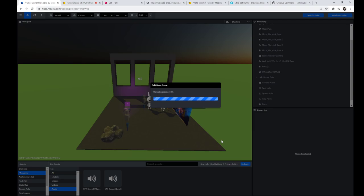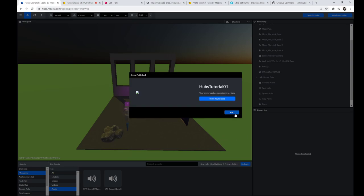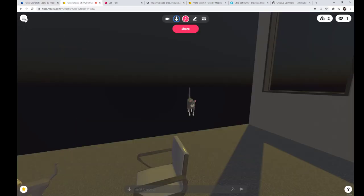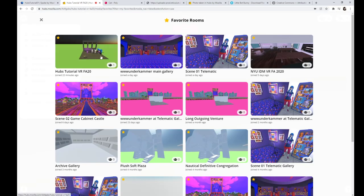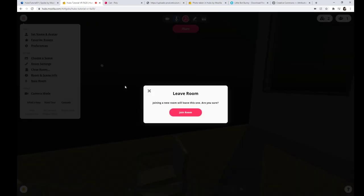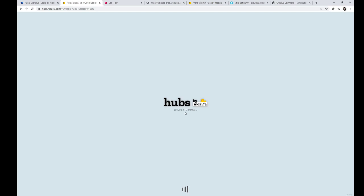And we just watch that progress bar — story of my life watching progress bars. You can check your Instagram or your email while you're waiting. Okay! Instead of saying 'View my scene' I'm going to say okay, because remember I had saved this before. So I want to reload this — I'm going to go to my favorite rooms, Hubs Tutorial was my favorite room, and I can see that the thumbnail is already updated. I'll click on that and leave the earlier iteration of it and join the room with the updates.